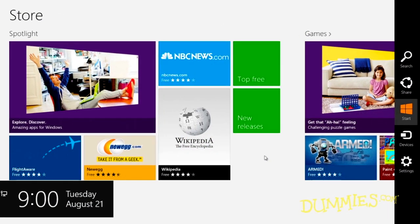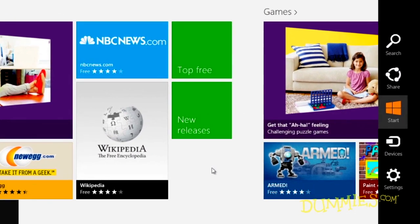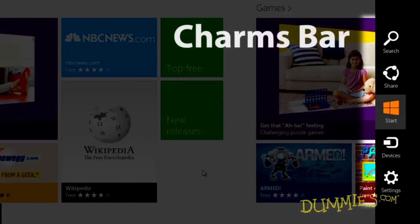The charms bar is simply a menu, one of the many in Windows 8. It has five icons, or charms, that list things you can do with the screen you're currently viewing.